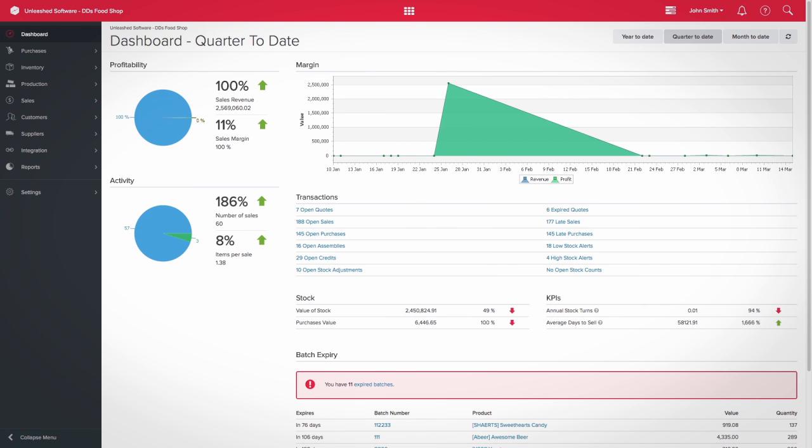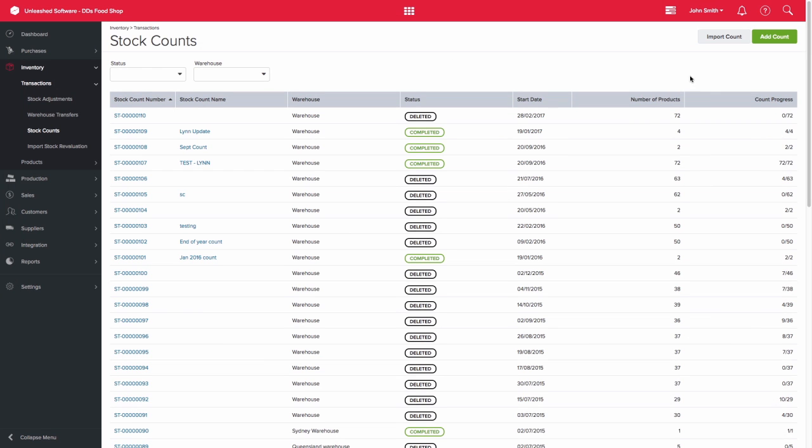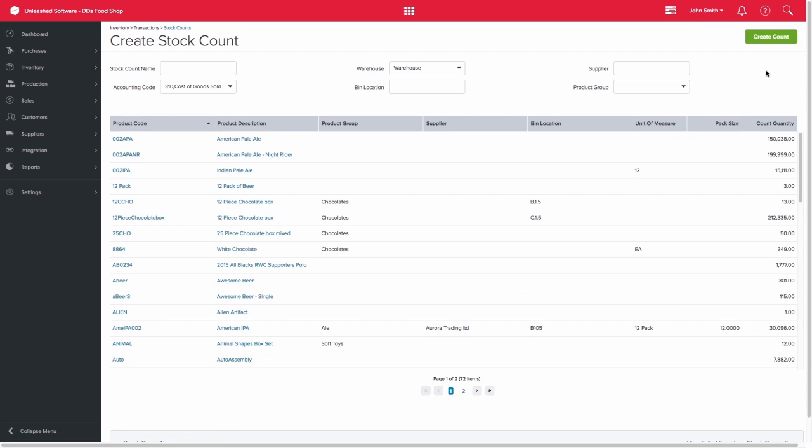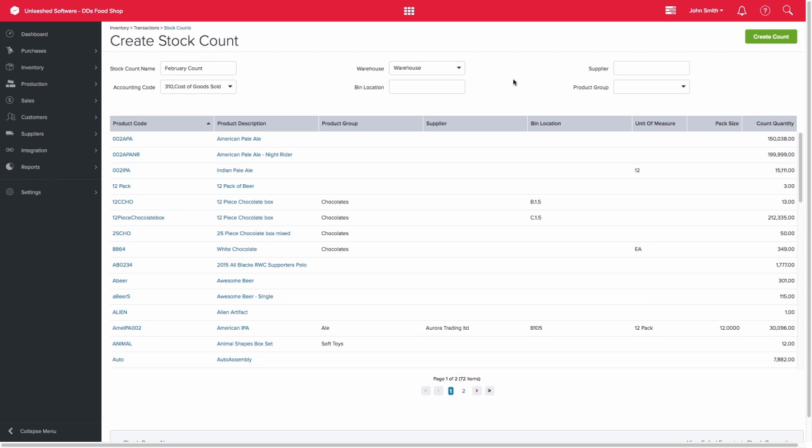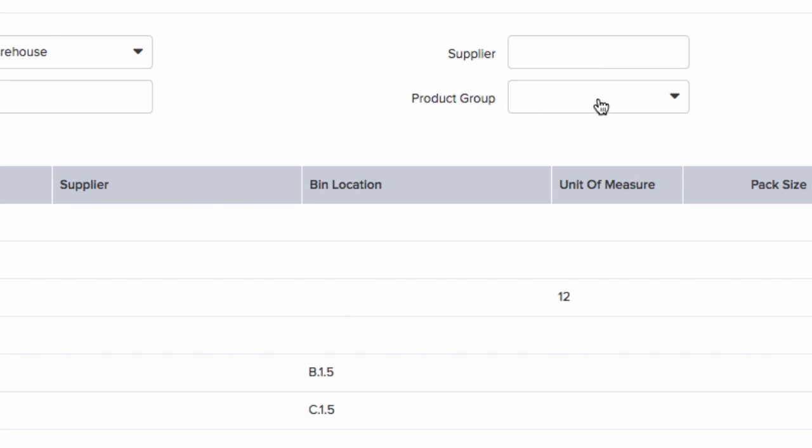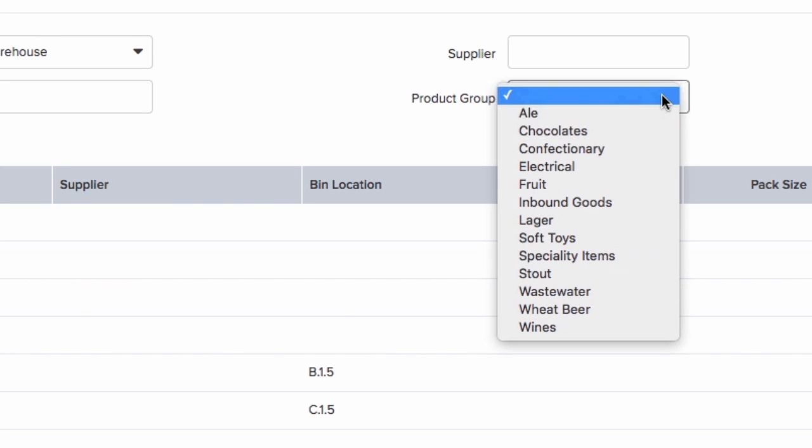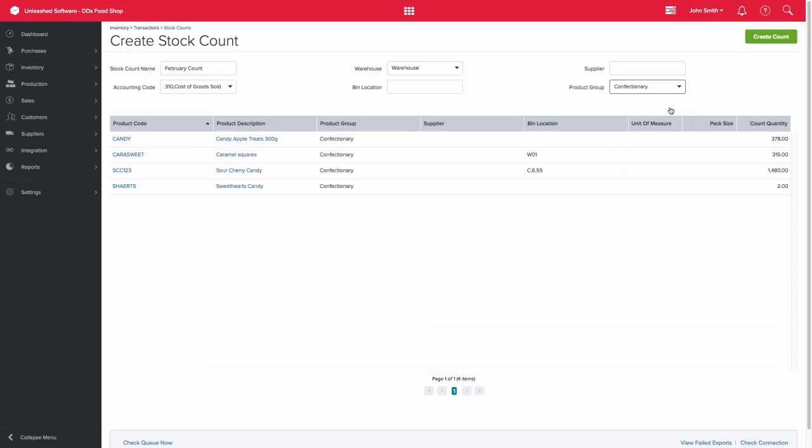To create a stock count, click the Add Count button on the top right-hand side of the page. You can name your stock count and select the relevant warehouse for the count. You can also specify bin location, supplier, and product group. For this example, let's count our confectionery product group. Next, click the Create Count button on the top right-hand side of the page.